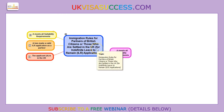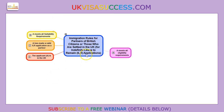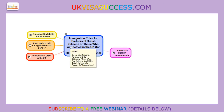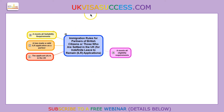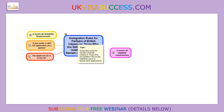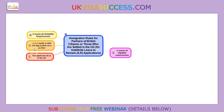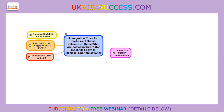The immigration requirements for Indefinite Leave to Remain applicants who are partners of British citizens are not that different from the previous applications, and where they are I'll draw your particular attention to that. It consists of four requirements. The first one: you have to make sure that you are in the UK.